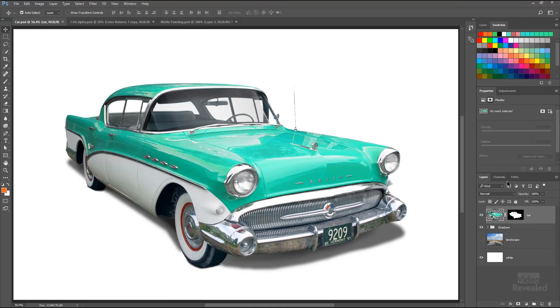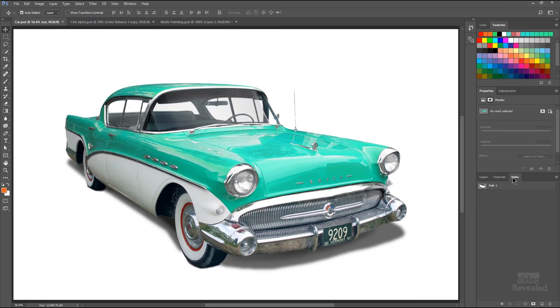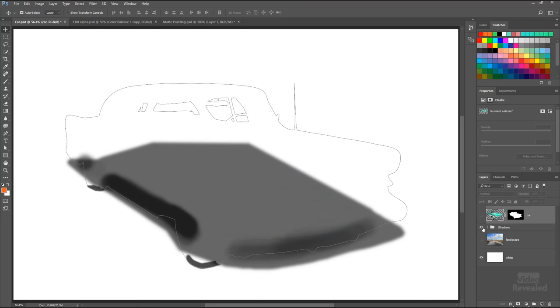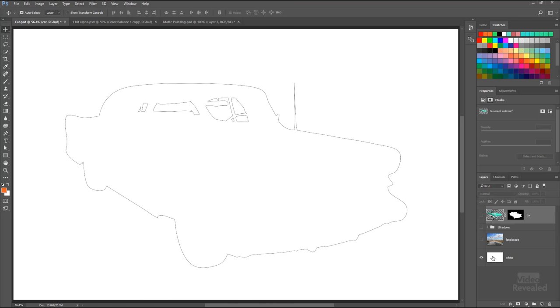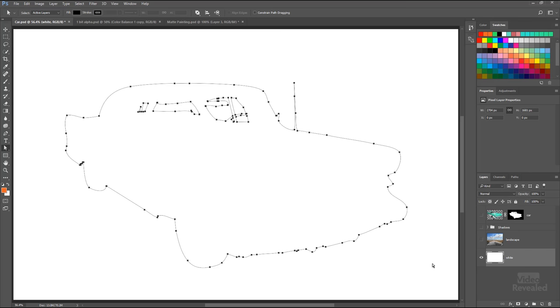Now, how would someone normally draw this transparency? They would do it with a path. I'm going to turn everything off here and just show you the path. So here is a vector path that was drawn as a mask. A path by default is just that—it is a path.